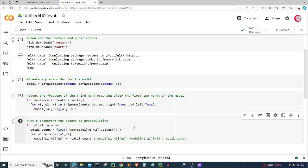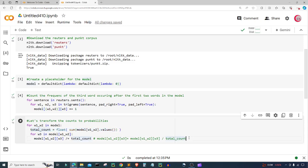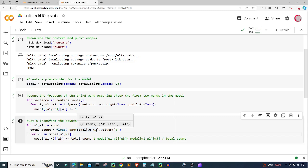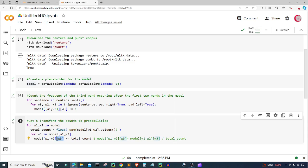We basically converted the frequency counts from the previous step to probabilities. We calculated the total count or sum of each key pair w1 and w2 in the model. Then we divided each count of w3 by the total count to get the probability of w3 following w1 and w2. So we got the total of how many w1 and w2 pairs there were, then how many third words were following them, and divided by that total count.